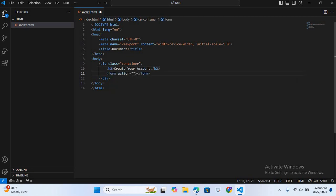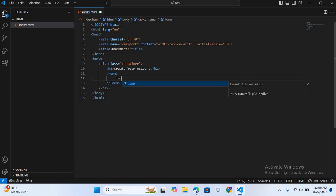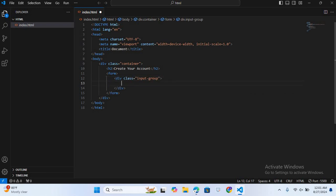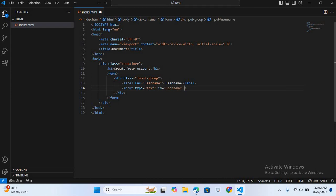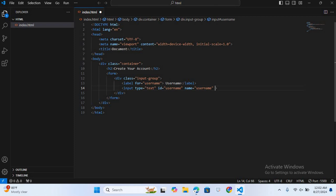After this we will create a form. So type 'form', hit enter — I'll remove the action attribute, we don't need it. Inside this form we will create another div with class name 'input-group'. Inside this input group div we will create a label and input. The label is for 'user' and the text is 'Username'. Then I'll create an input field with type text, id 'username', name 'username', and the required attribute.